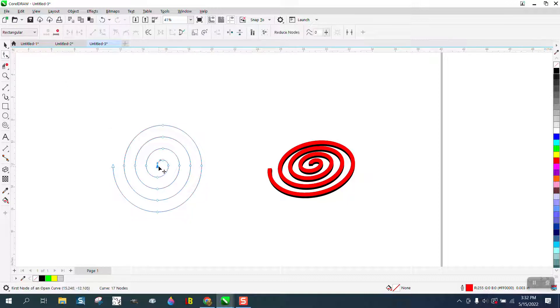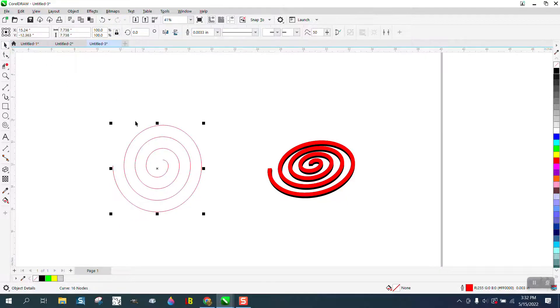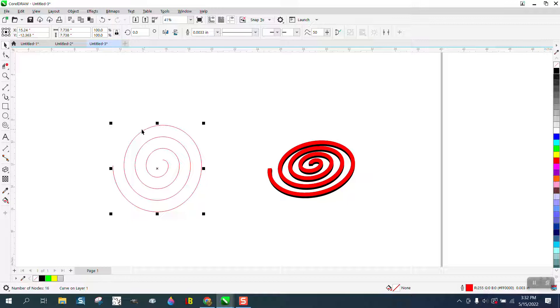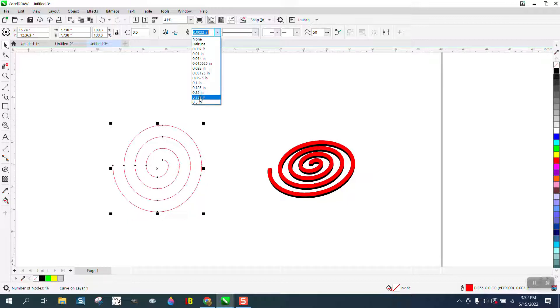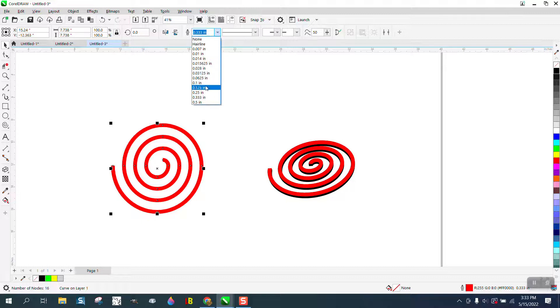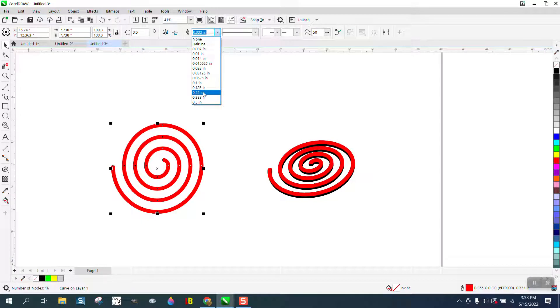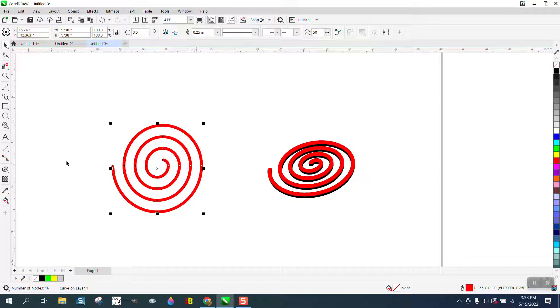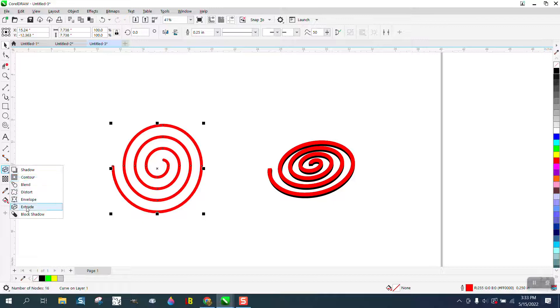Now we're gonna make this thing like a thicker line, maybe not quite that thick. Now get your extrude tool which is underneath your drop flyout.